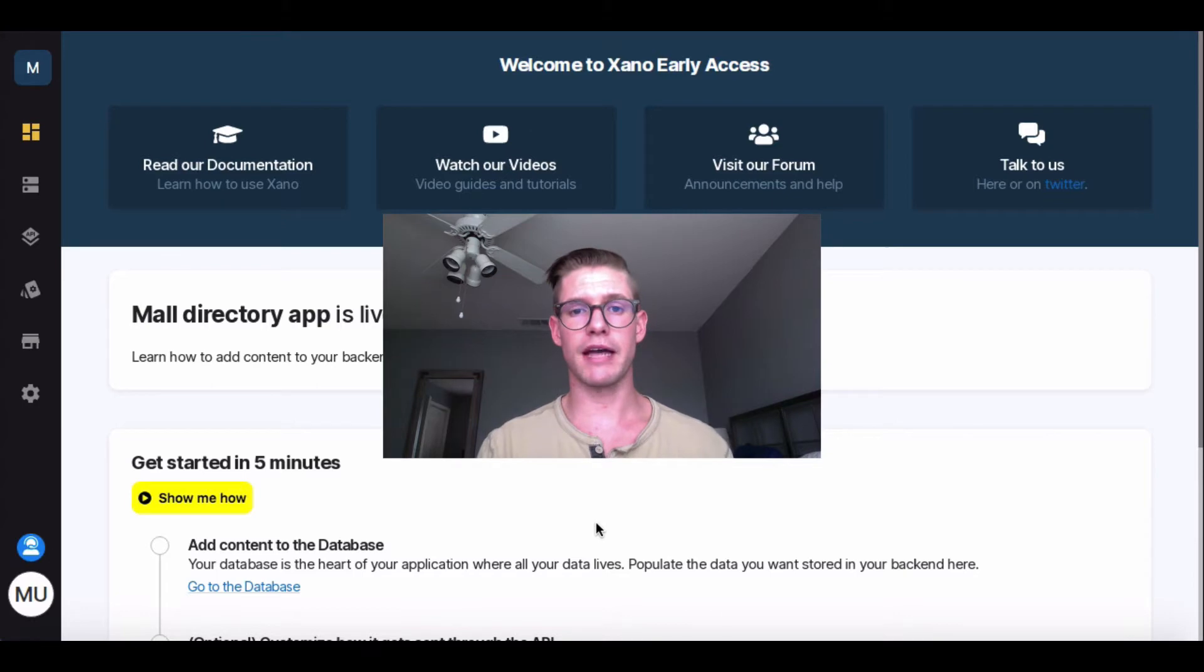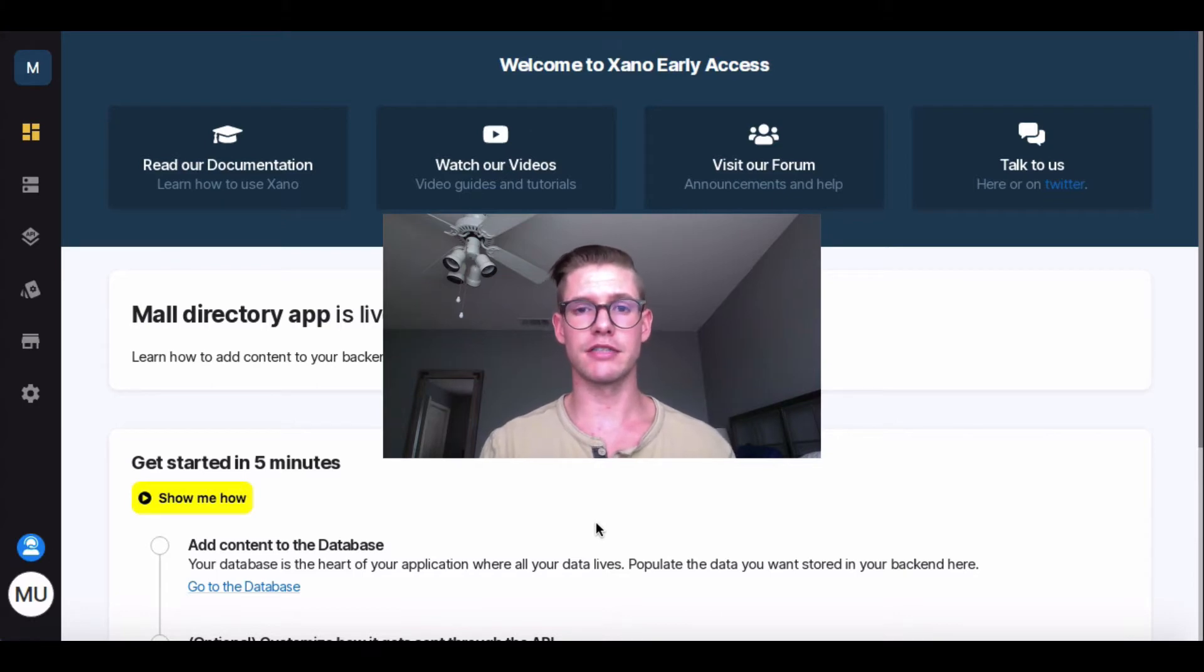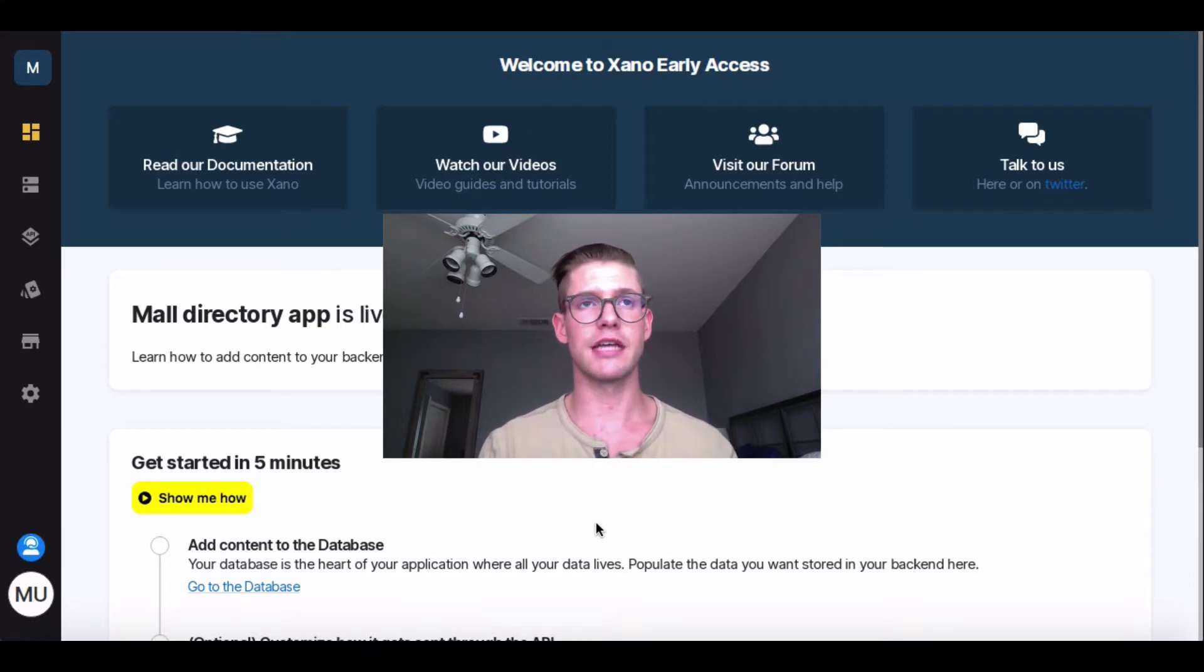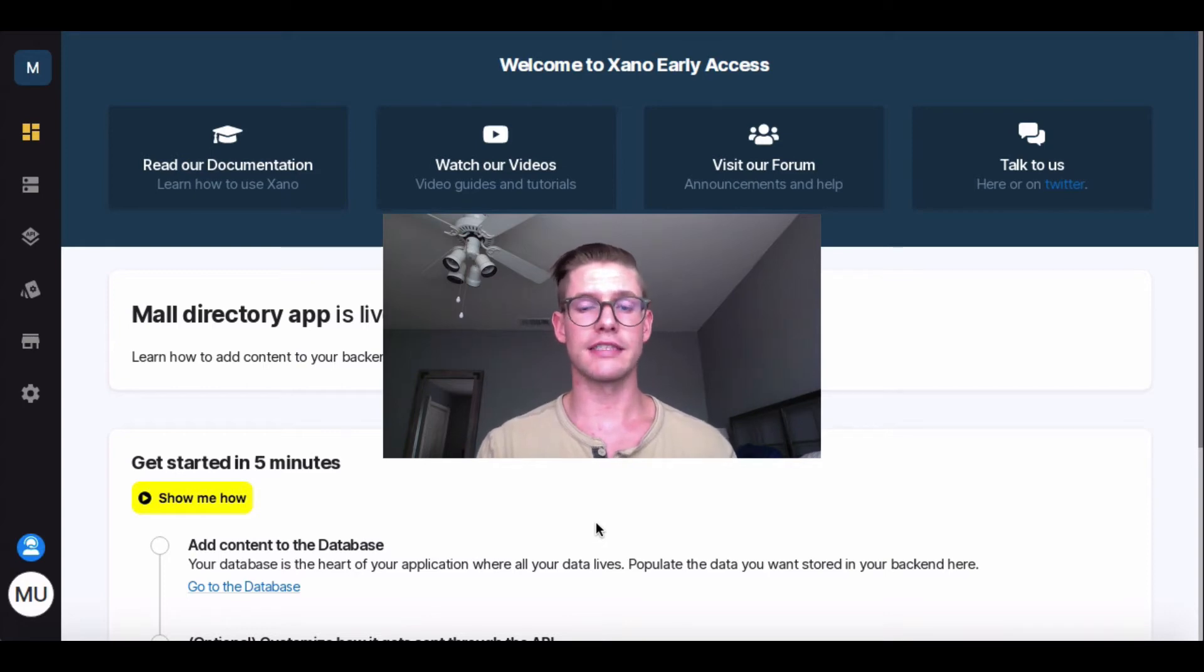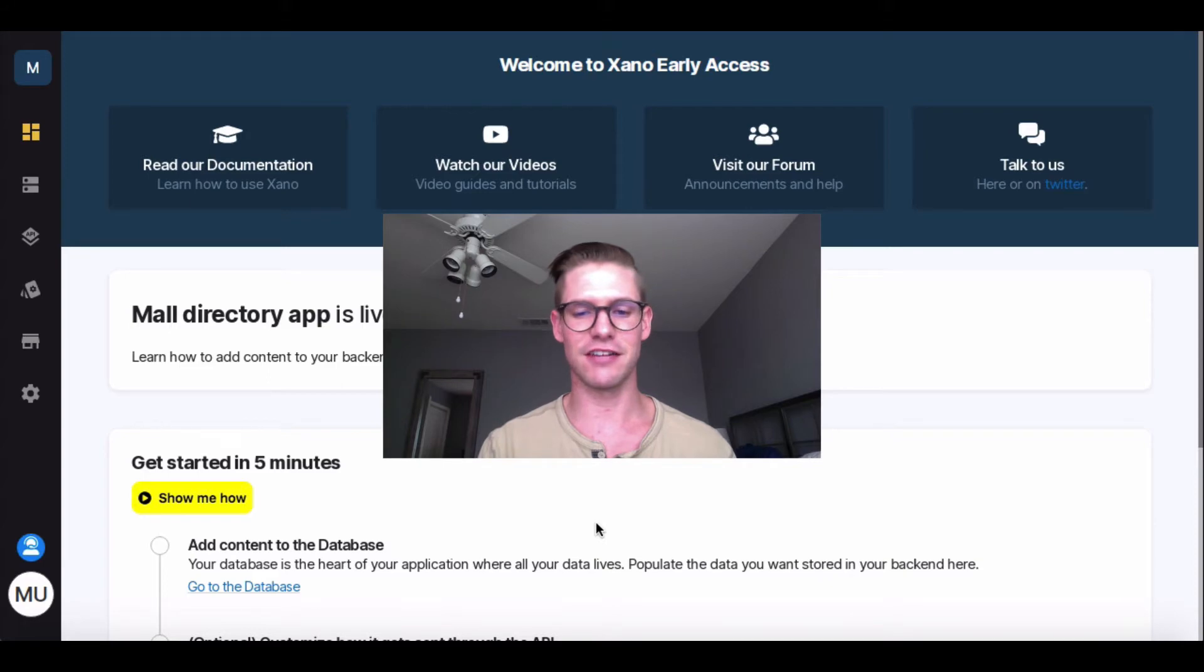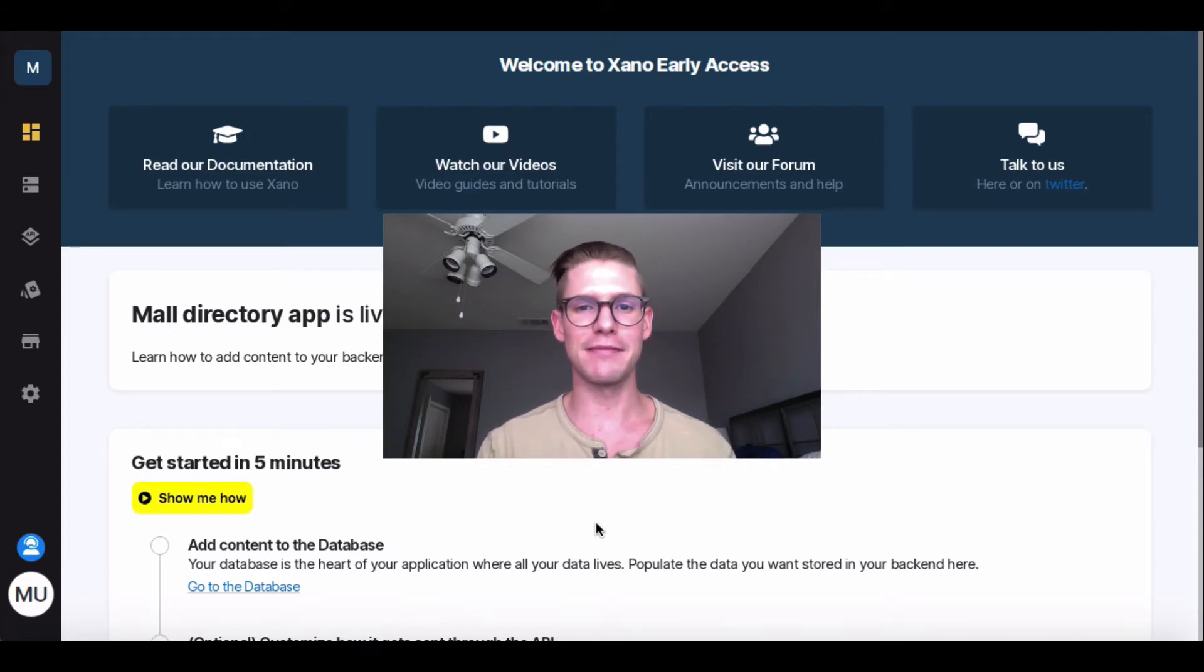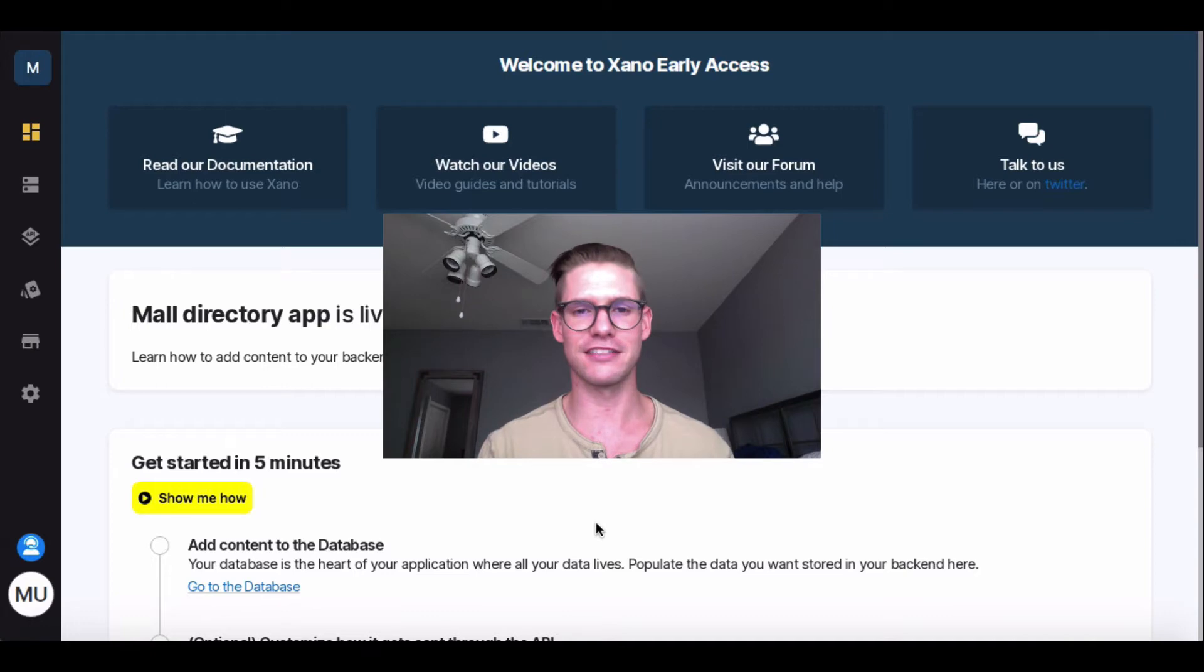So now going back to this Shopping Mall Directory, let's say that every time there is a new store that's added to the directory, a new store just came to the mall, so it gets added to this directory, I want to push out an email to myself to get notified that hey, there's a new store, you should come and shop here, check it out.